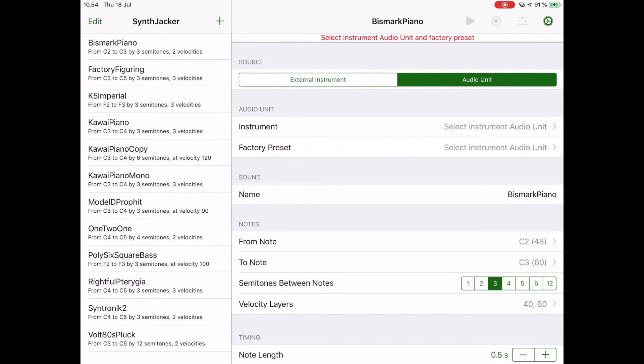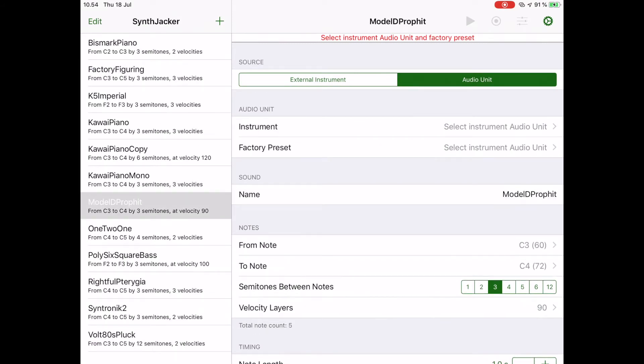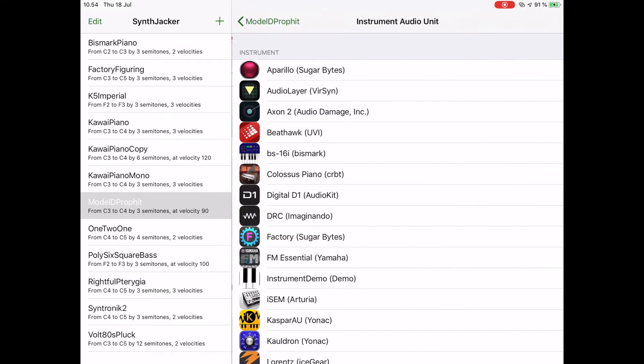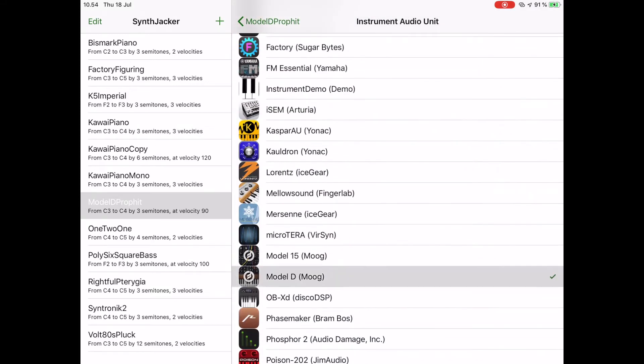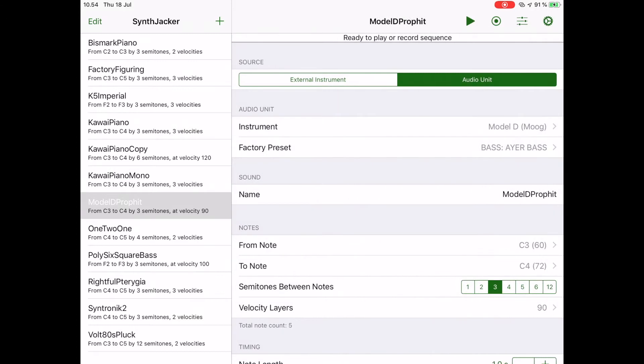When you start SynthJacker, select a sequence or make a new one and select audio unit as the input type. You will get a list of the instruments installed on your system, so select one. In this case, we use Model D by Moog.